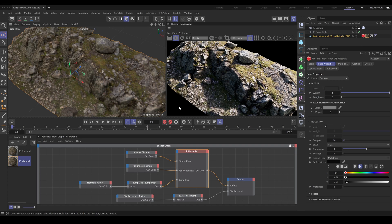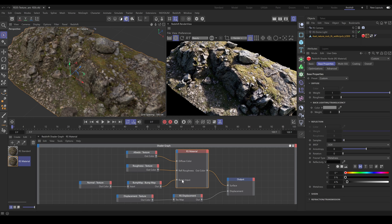In the Render view, you can see the asset I am using for this chapter with the old type of standard material. In Redshift 3.5, this type of material has been renamed to RS material. So you can still use this type of material — just remember that it has a different name now. As an example for RS material, I connected the albedo texture into the diffuse color, roughness texture into the reflection roughness, and normal texture into the bump input.